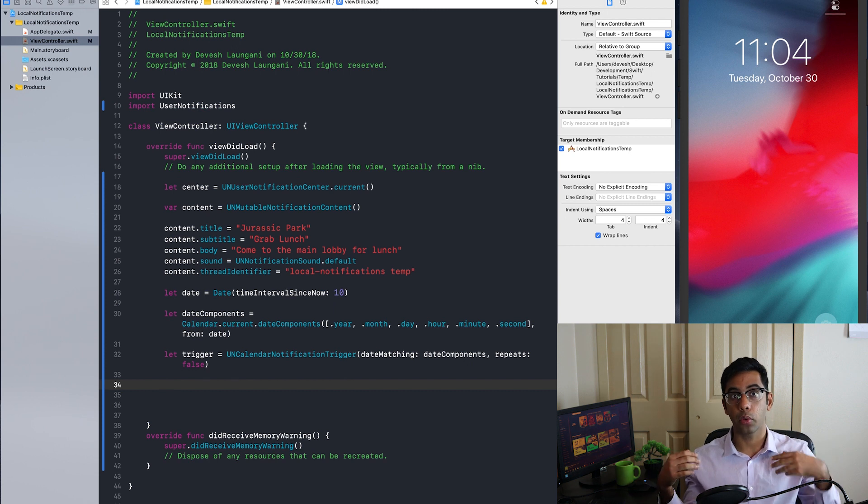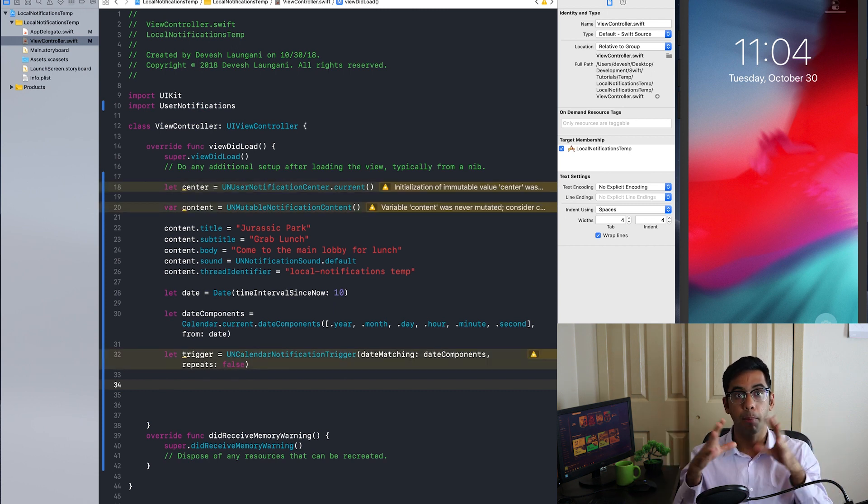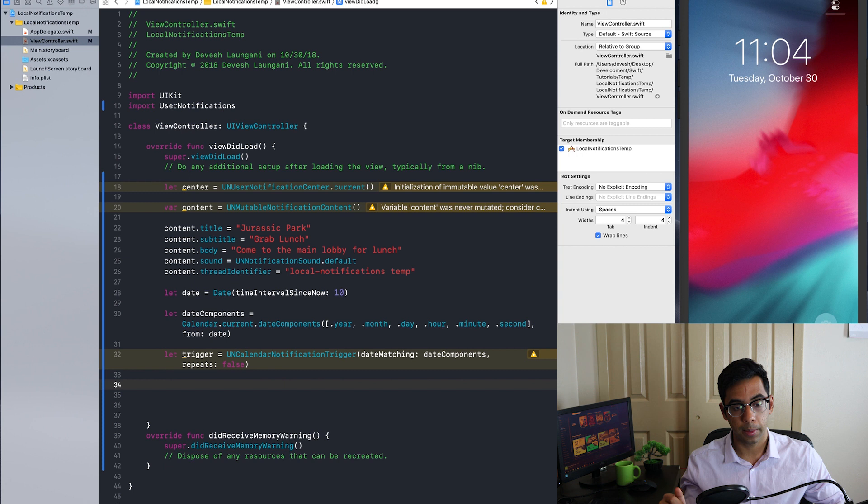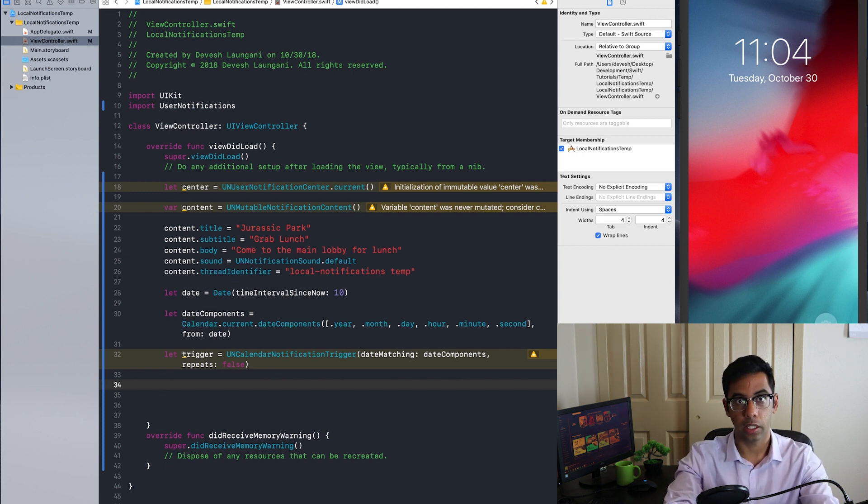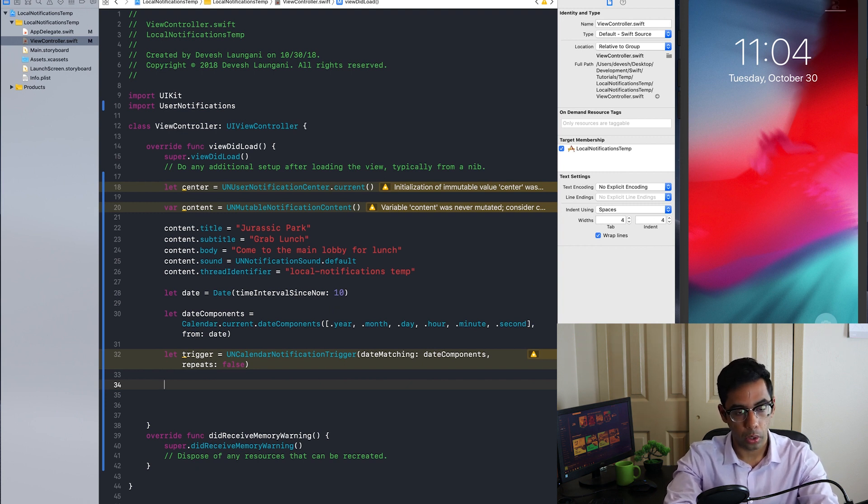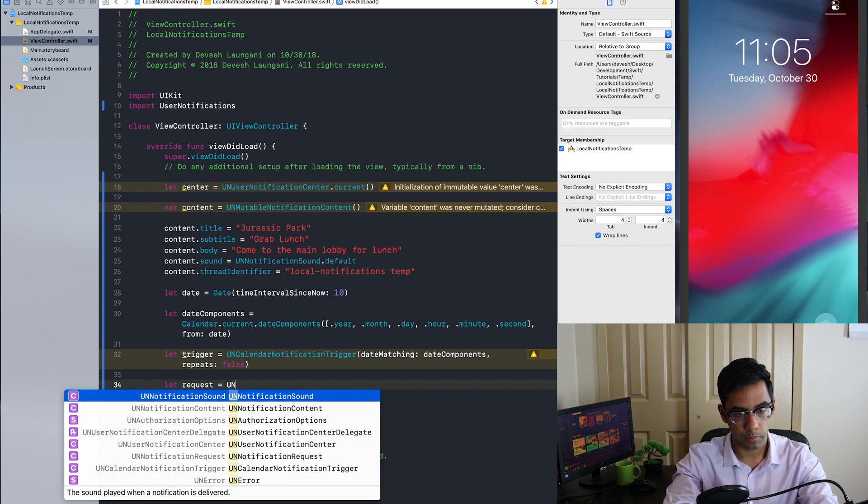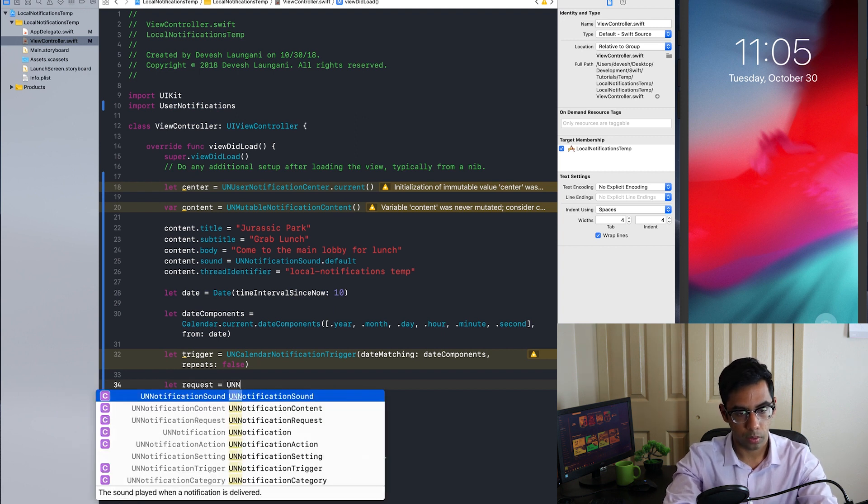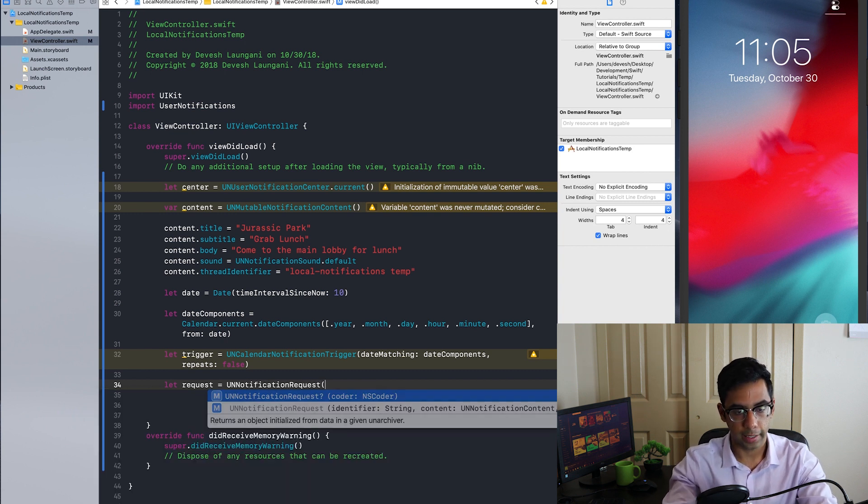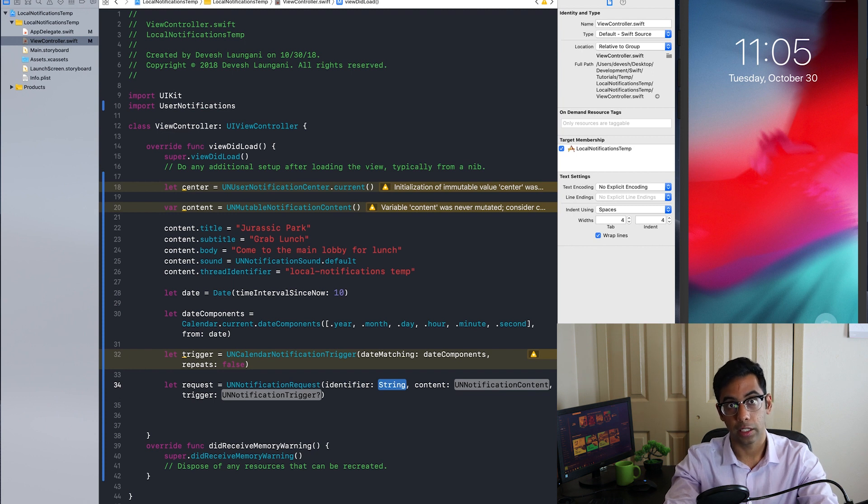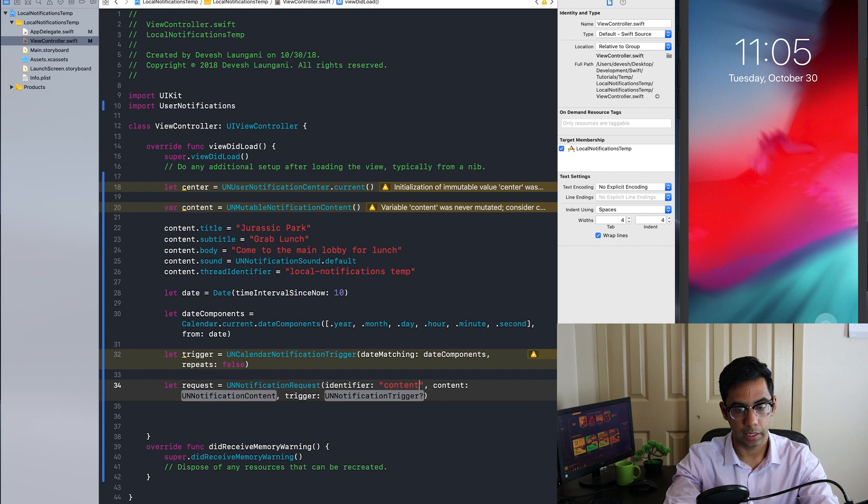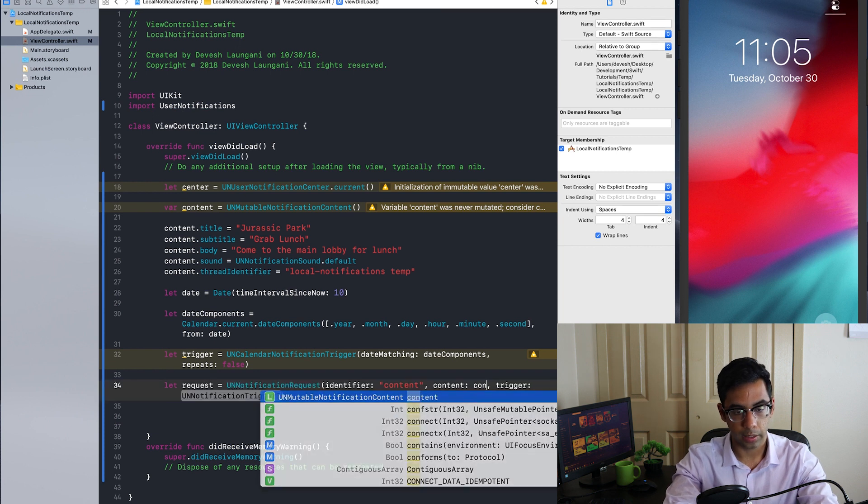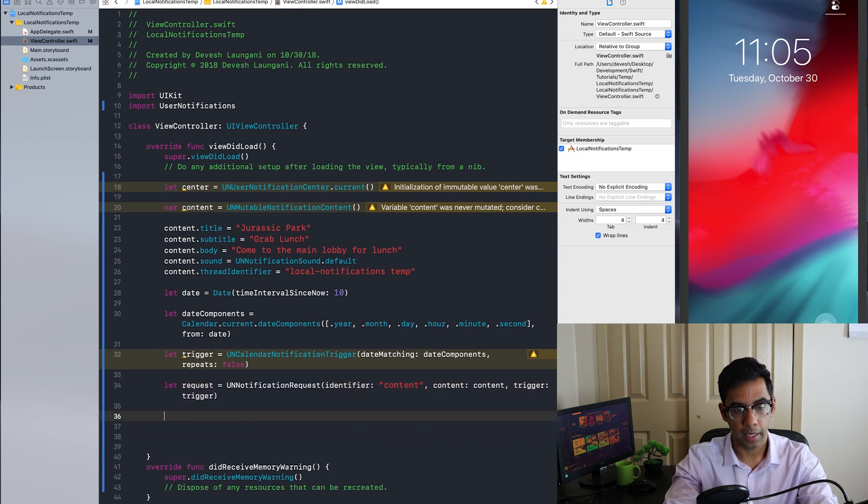Now that we have both the content and the trigger, we can combine that into a request. So we'll use this request to tell the notification center what notification we want to deploy. So I'm going to create the request right over here, and then I'm going to give it an identifier. Each notification needs a unique identifier. In this case, a simple one, content, and then I'm going to also give it the trigger we defined.